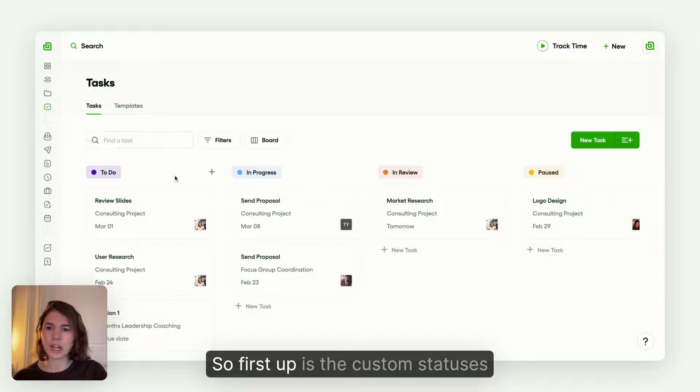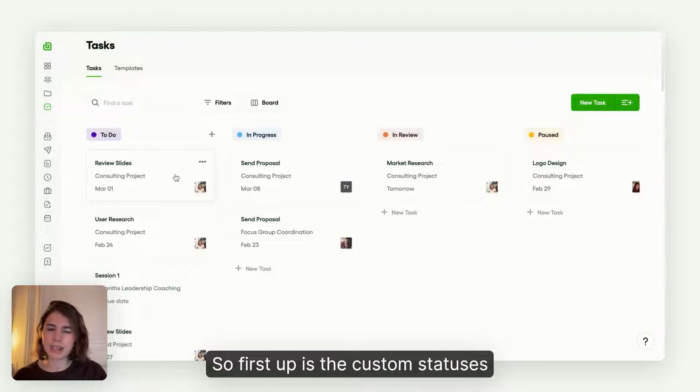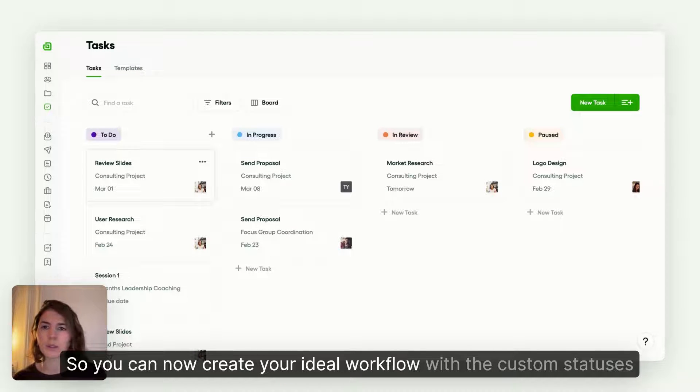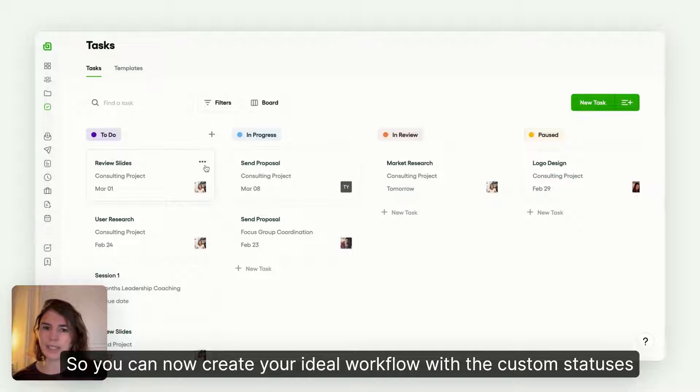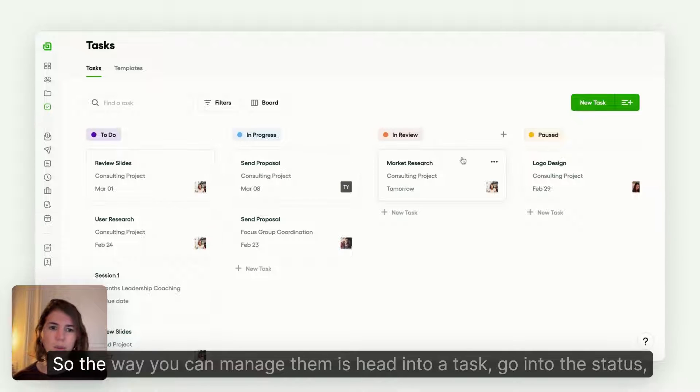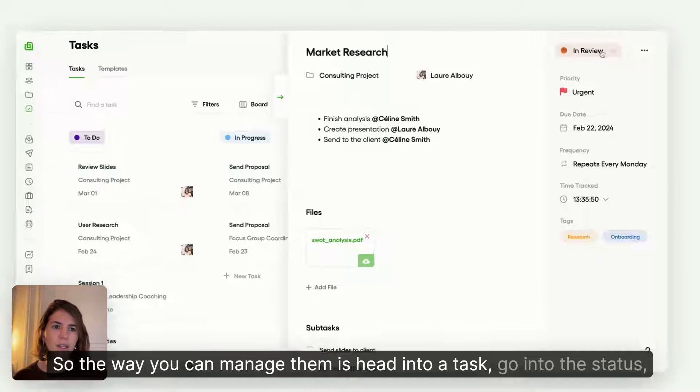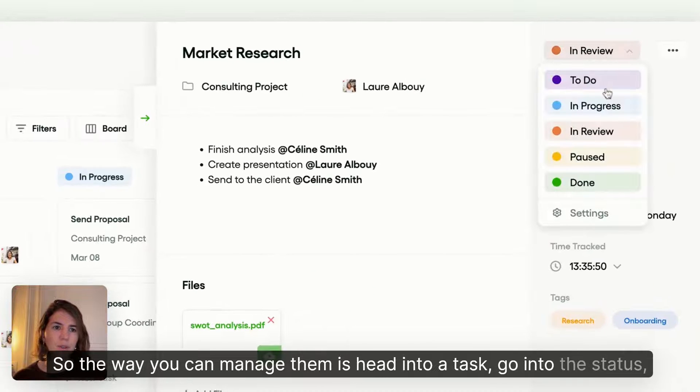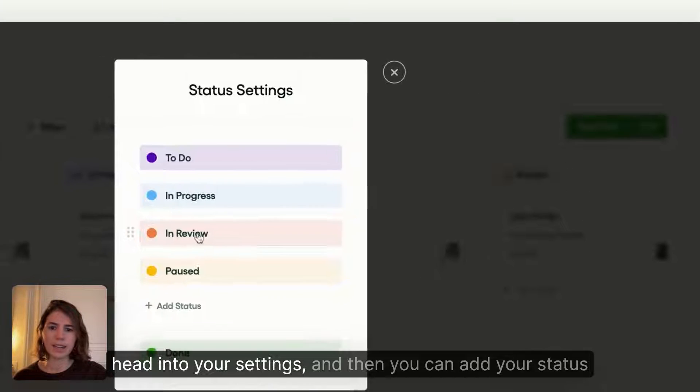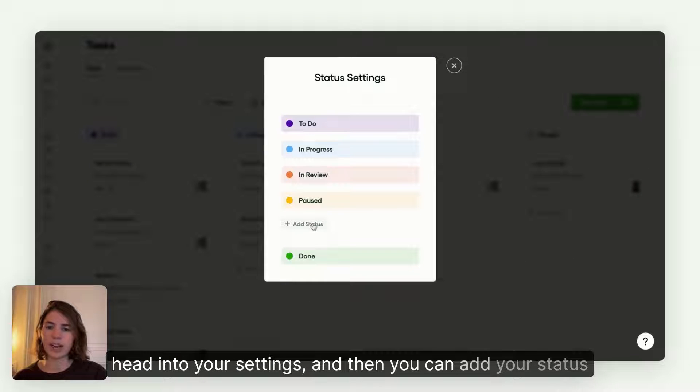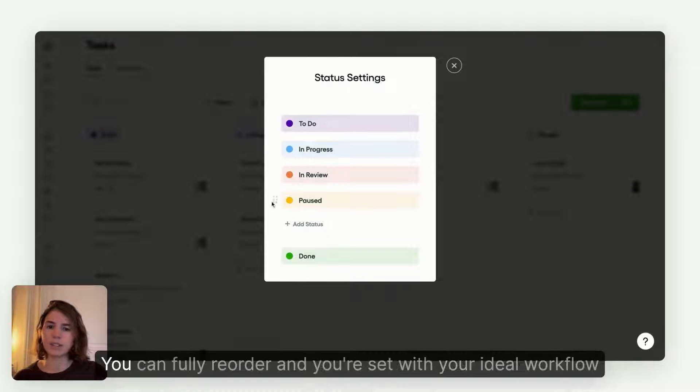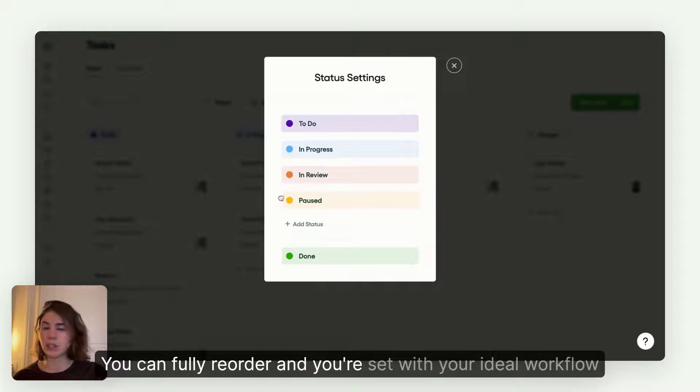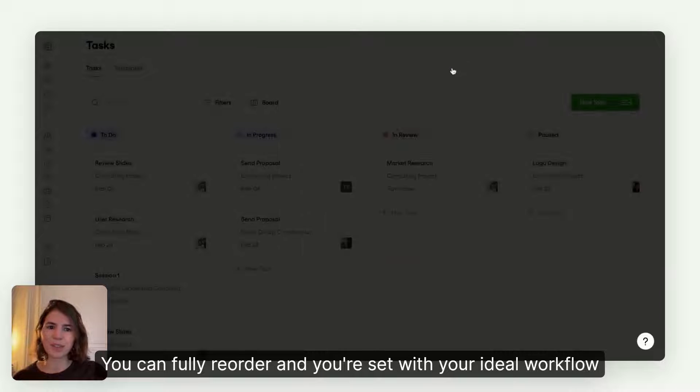So first up is the custom statuses. You can now create your ideal workflow with the custom statuses. The way you can manage them is head into a task, go into the status, head into your settings, and then you can add your status. You can fully reorder and you're set with your ideal workflow.